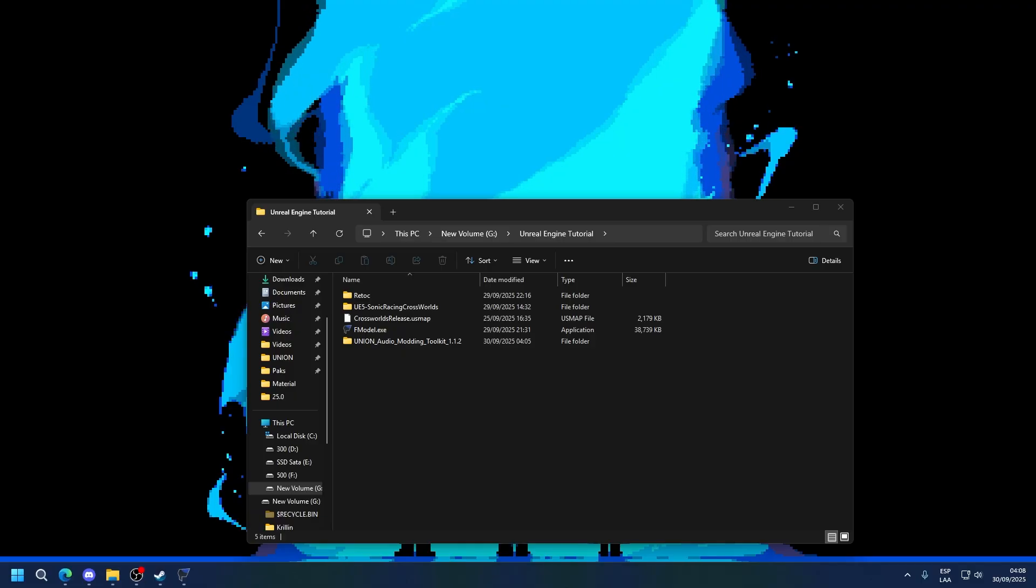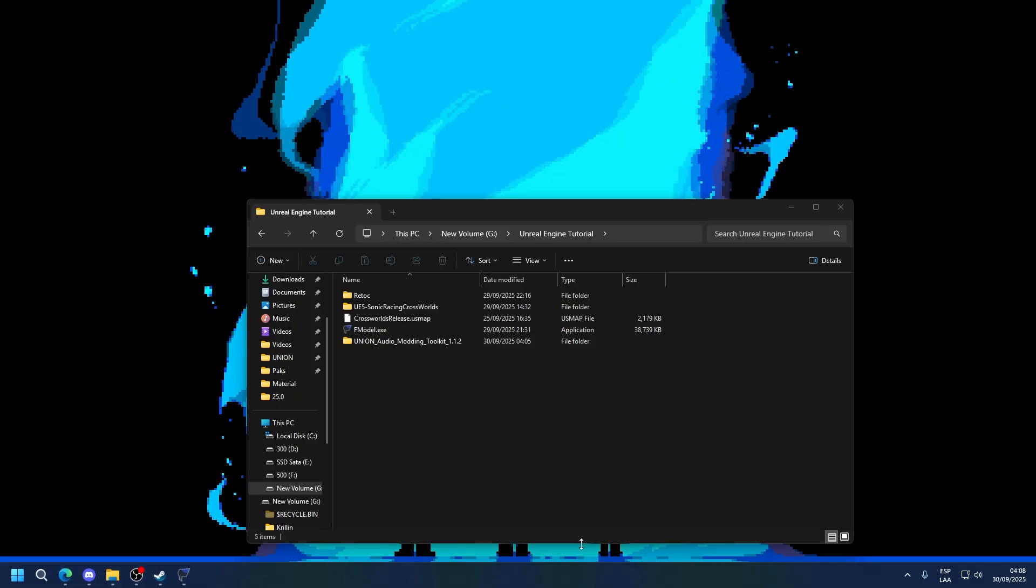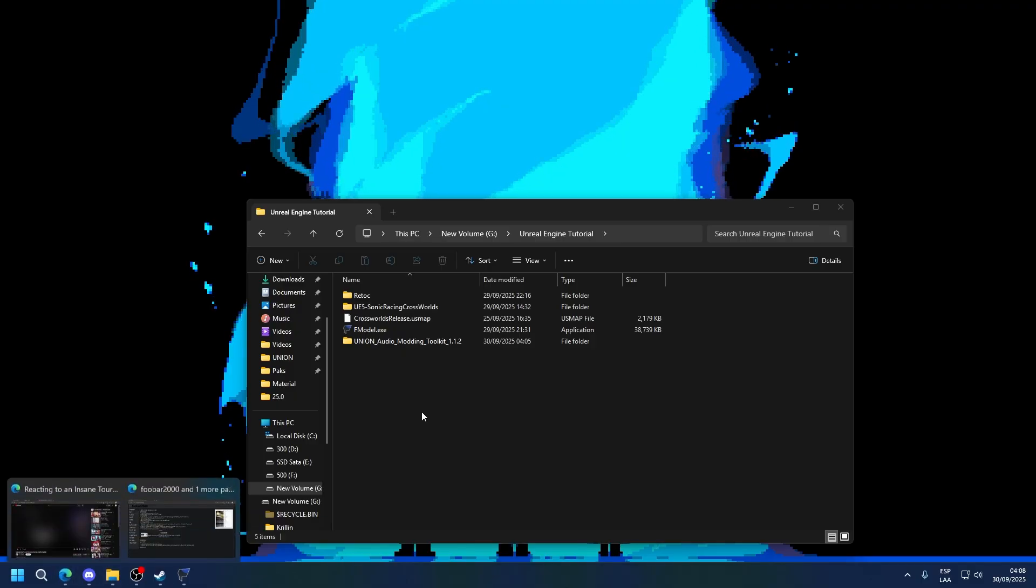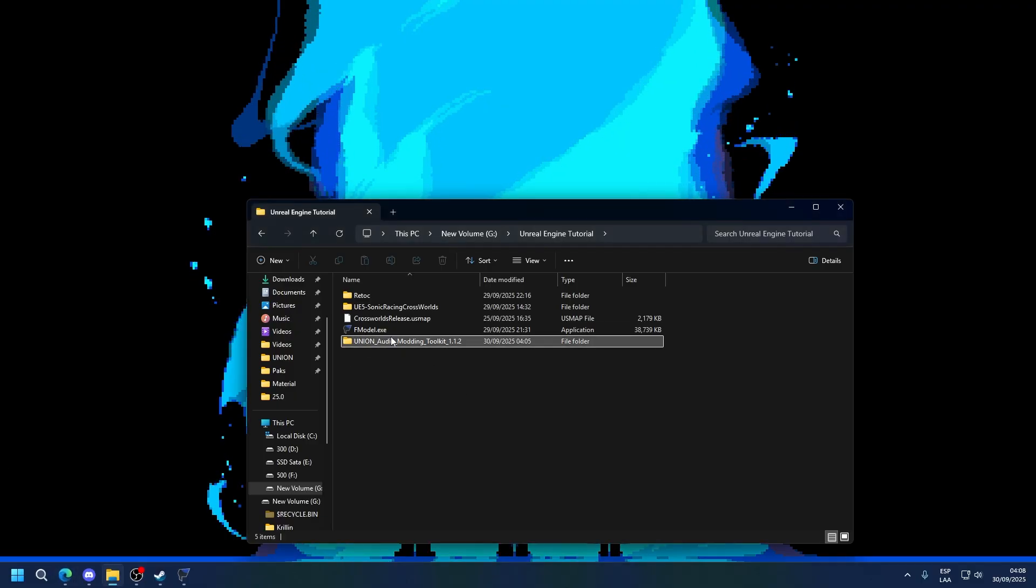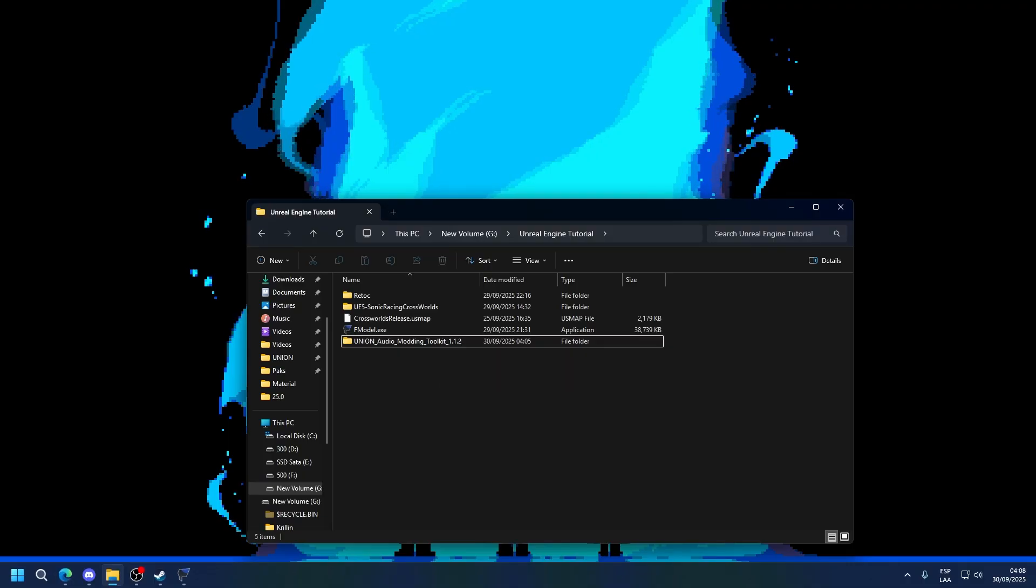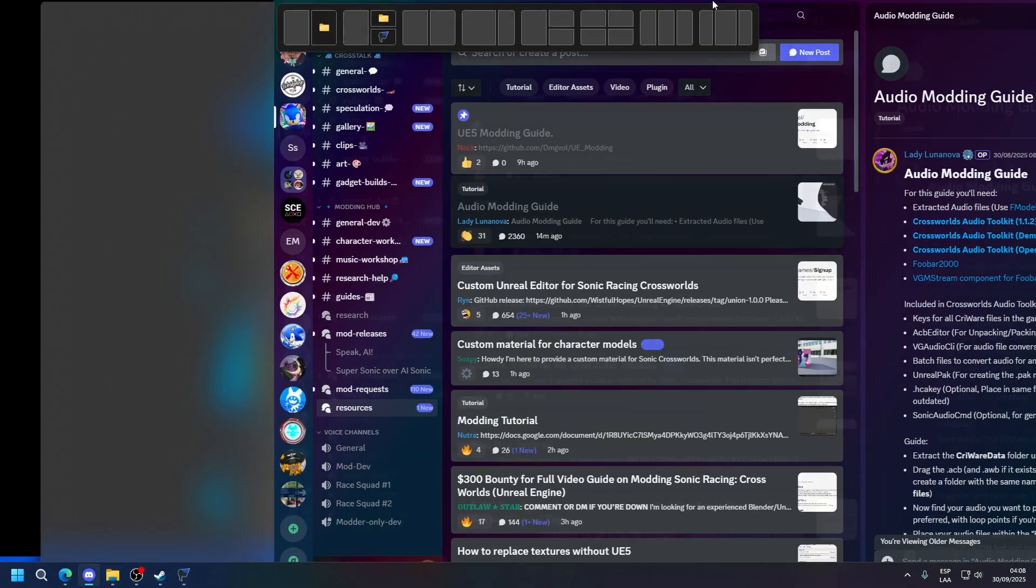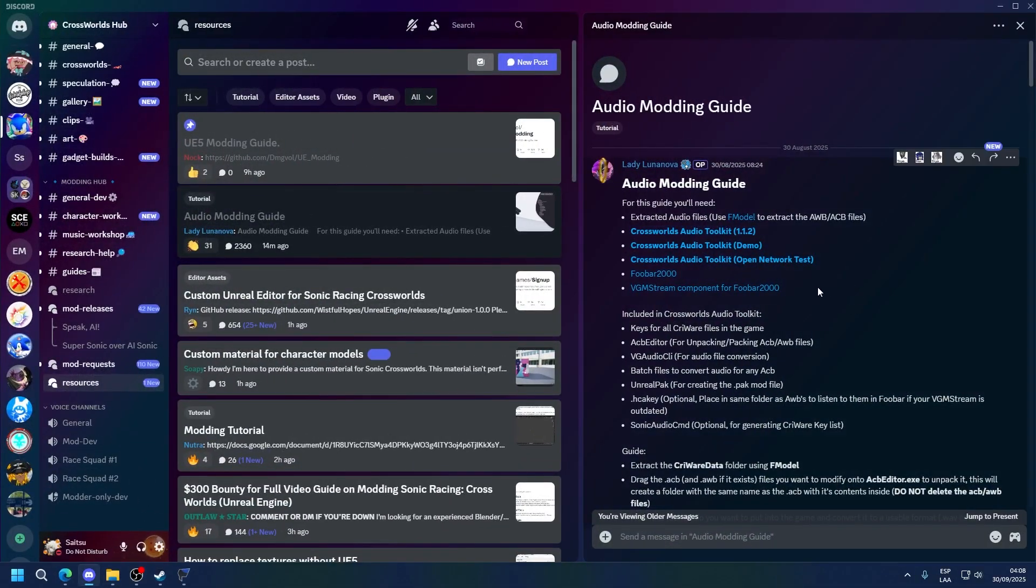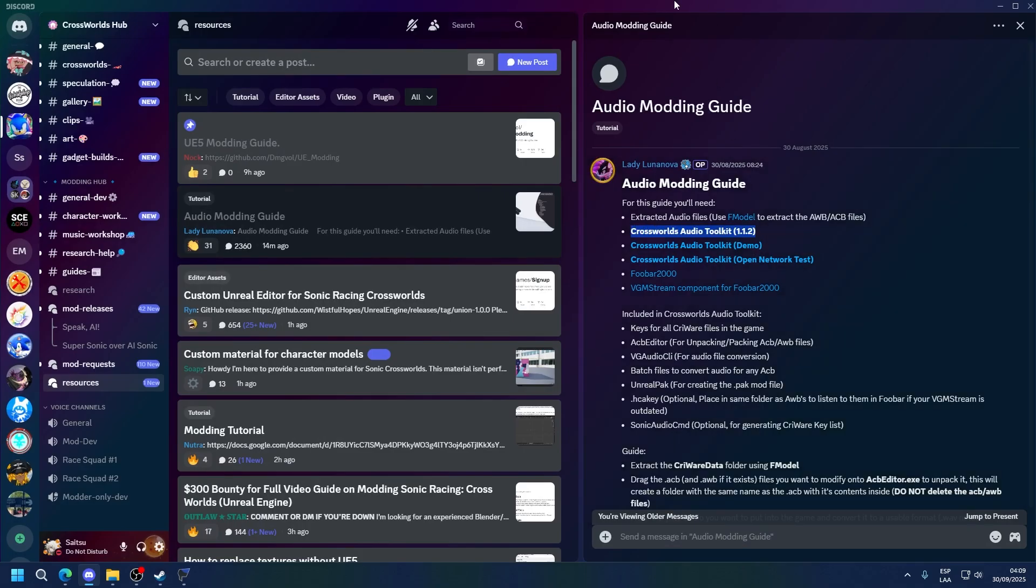For this we're going to need a couple things. We're going to need the Union Audio Modding Toolkit by LadyLunaNova on Discord. I will leave an invite to the Discord so you can go and download this. Download the first one, the one that's for 1.1.2.